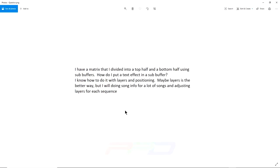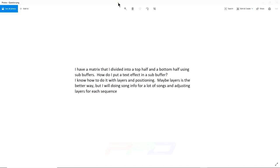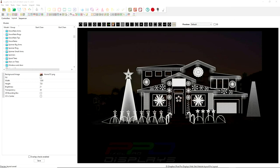So Jim sent us this question. He says: I have a matrix that I divided into a top half and a bottom half using sub-buffers, but do I put a text effect in a sub-buffer? That's a really easy question. Then he goes on: I know how to do it with layers and positioning. Maybe layers is the better way, but I will be doing song info for a lot of songs and adjusting layers for each sequence. So we're going to show you both ways of attacking this. We're going to do it using his model.